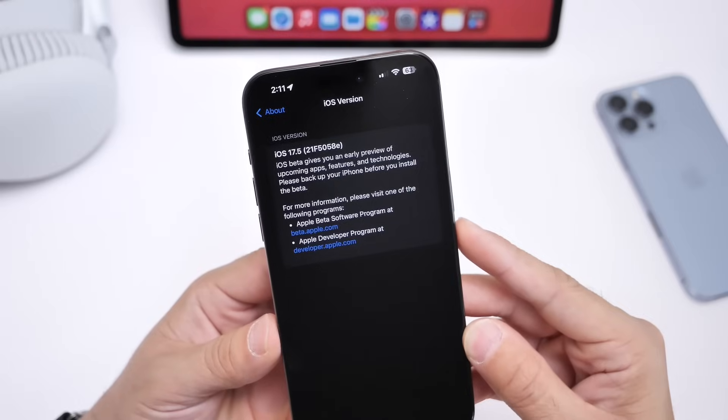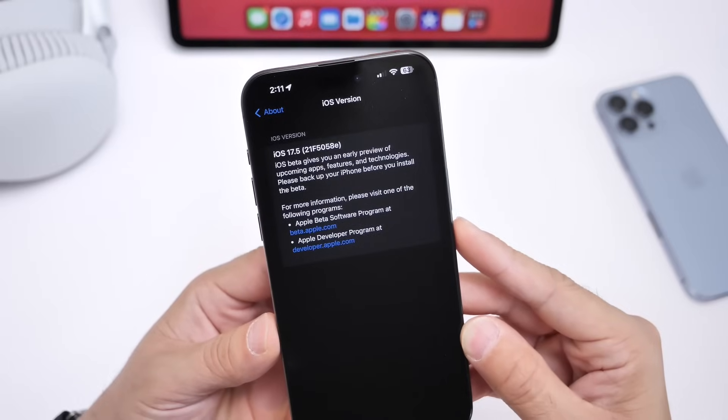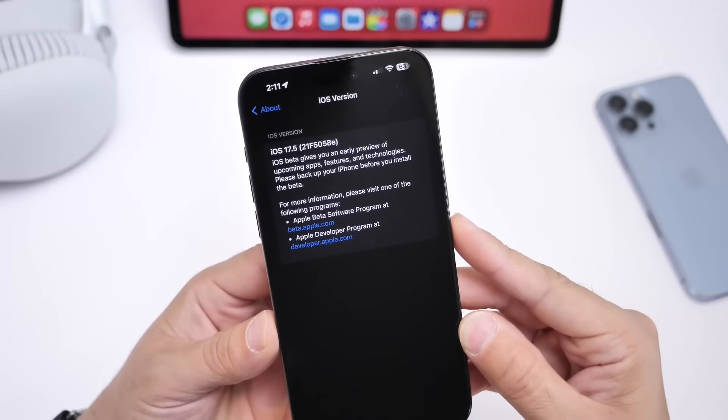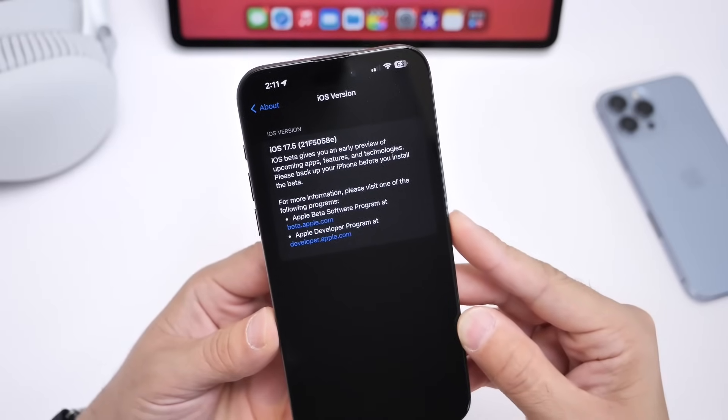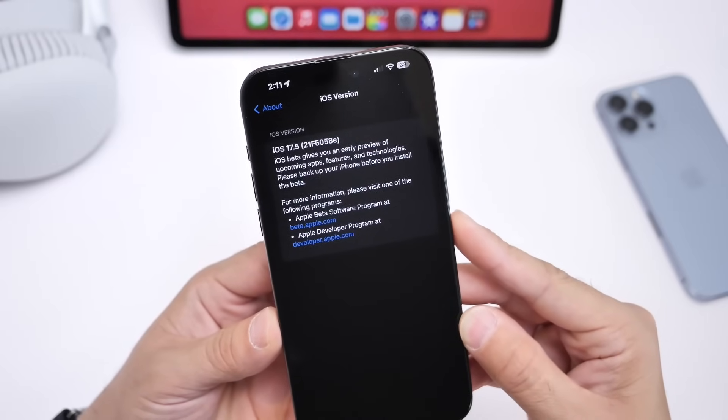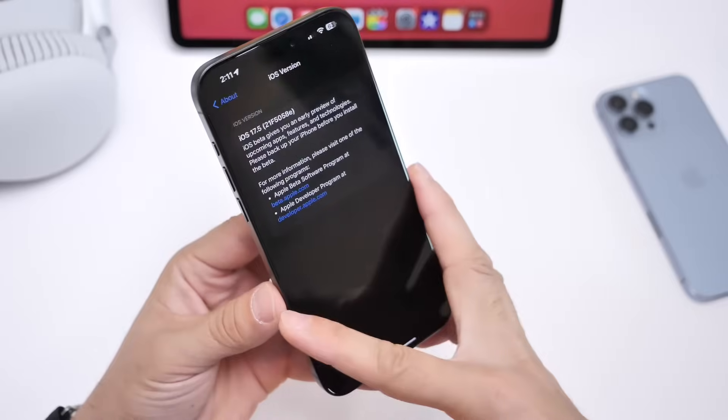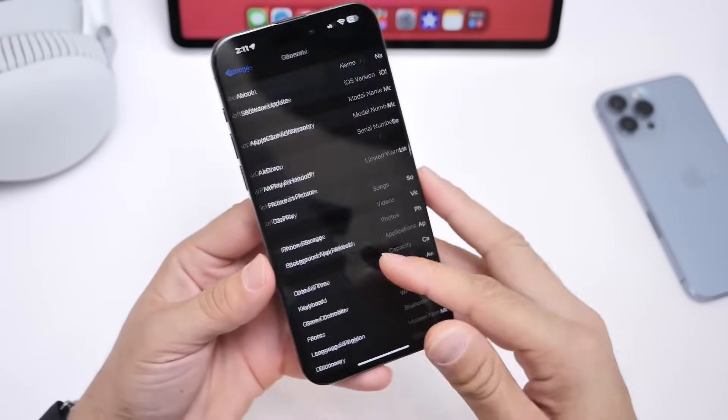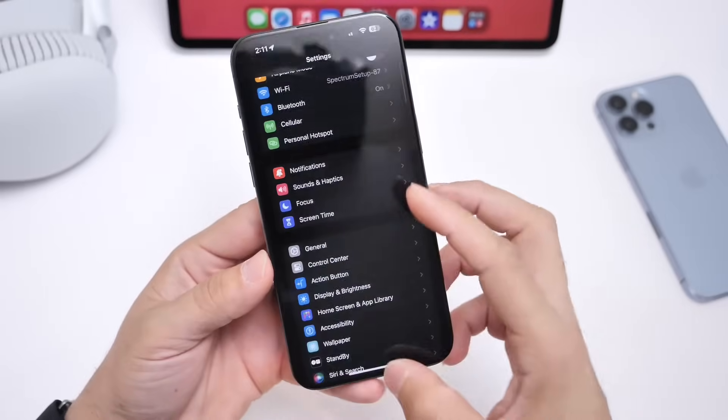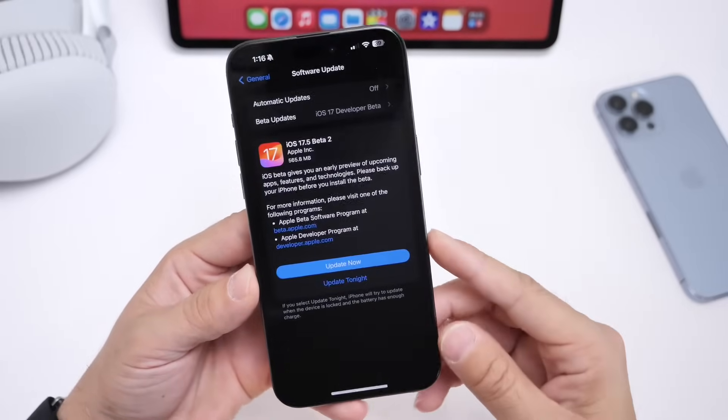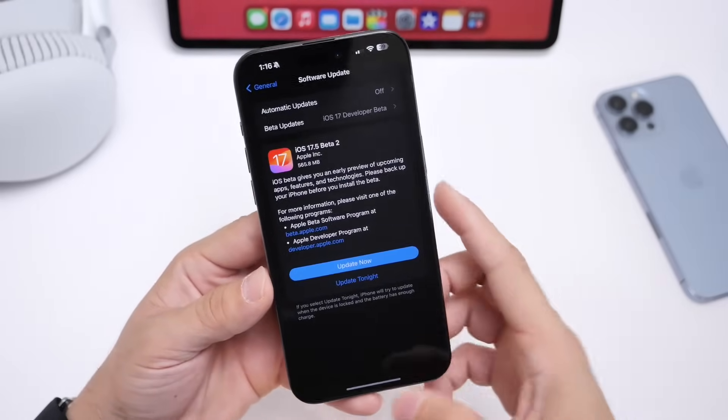This is the latest build number right here, 17.5 Beta 2. Build number is 21F5058E. There's at least two to three more betas before the RC and then the official release.